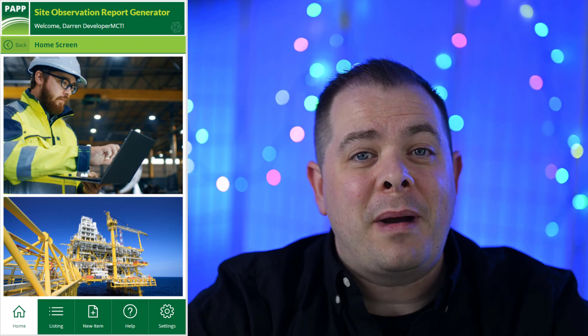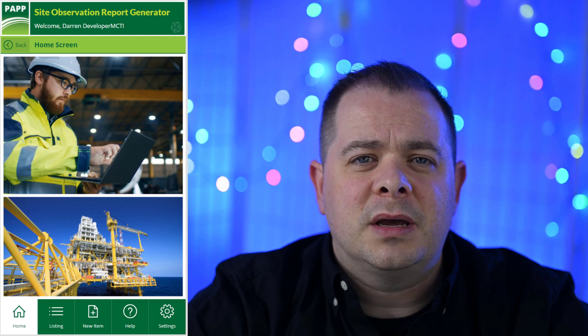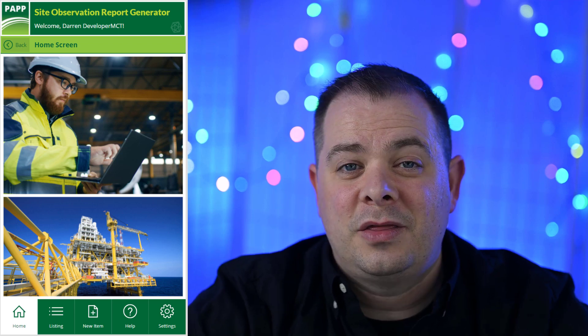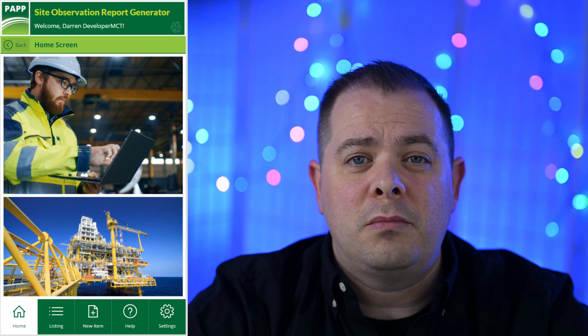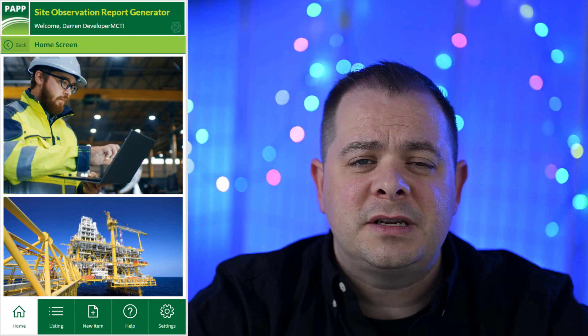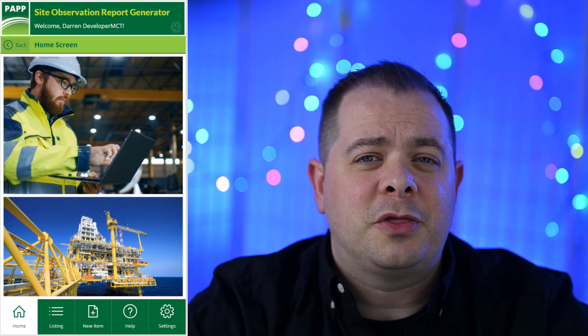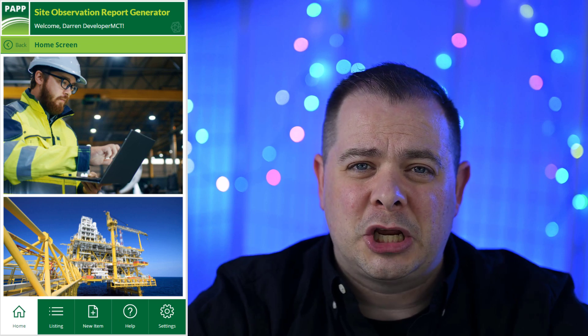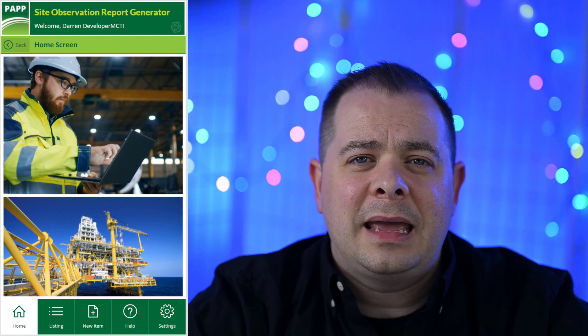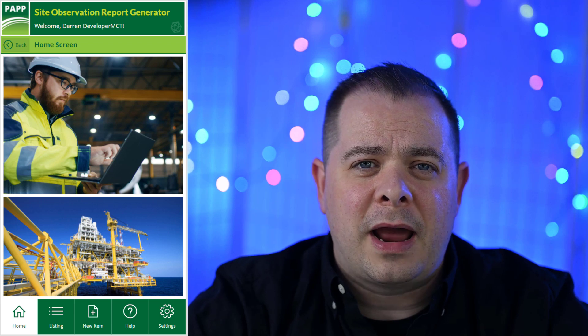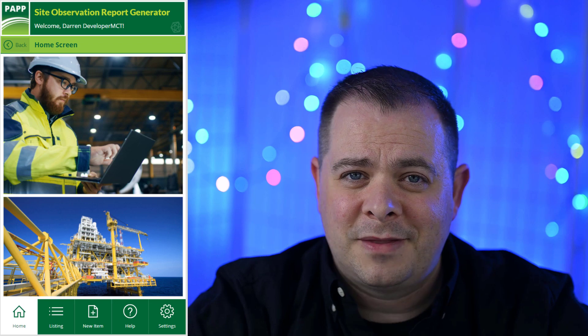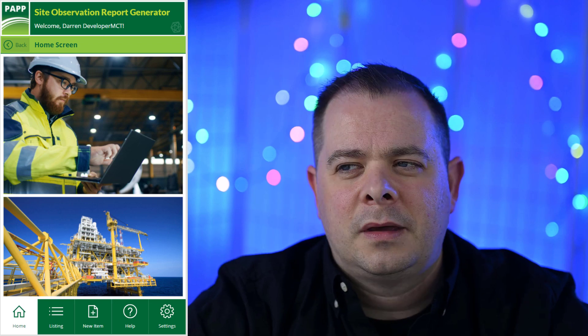Let me show you an example of what PowerApps can do. I built an app for a group of engineers that needs to document conditions at worksites. This application runs on mobile devices where engineers visit a site, type up information about the project and detailed information about that particular site, do a walkthrough to document and photograph different sections, and then have the app generate a report they can paste into a Word document.